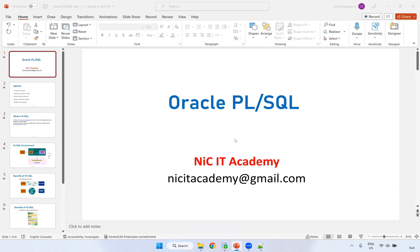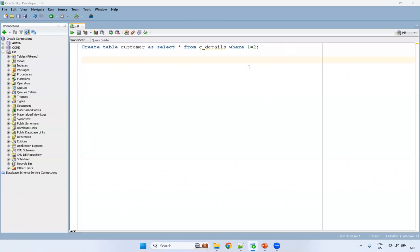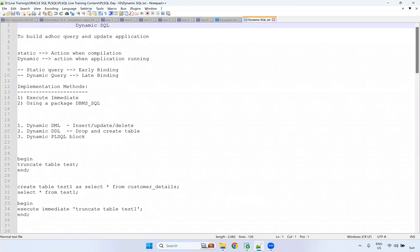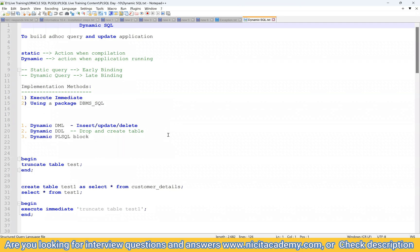Welcome to Oracle SQL and PL/SQL session. For things like backing up tables and deleting backup tables, we go for dynamic SQL. To build and update applications, we also go for dynamic SQL.